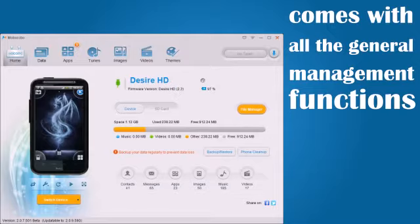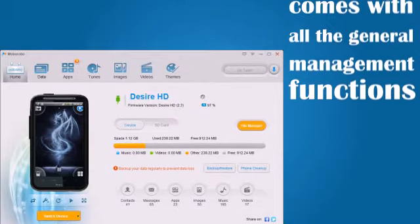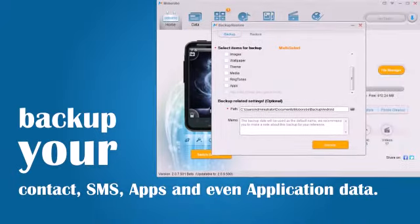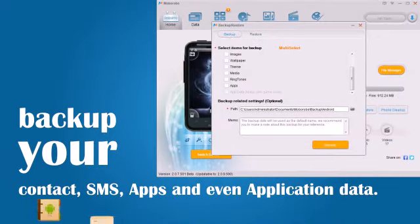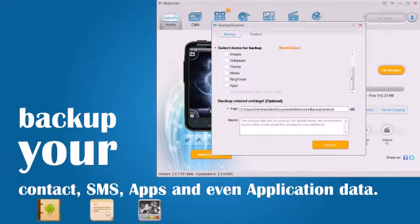Moborobo comes with all the general management functions, as well as a powerful backup and restore system to backup all your contacts, SMS messages, applications, and even your application data.